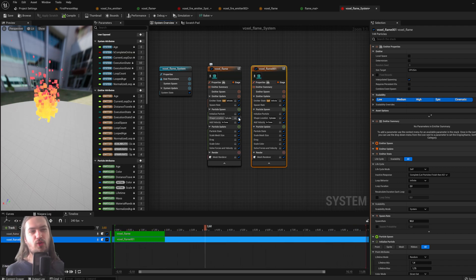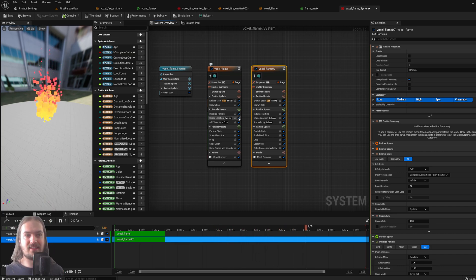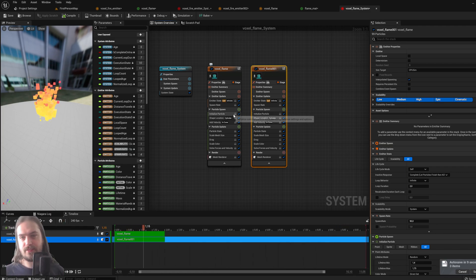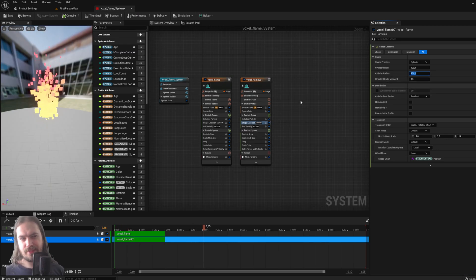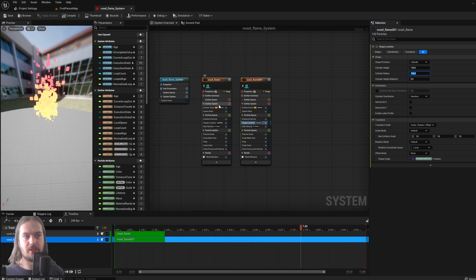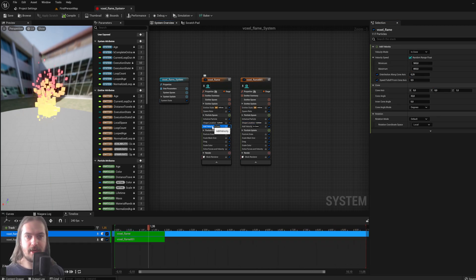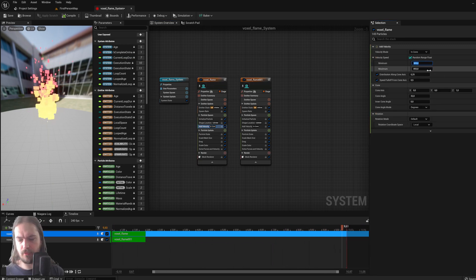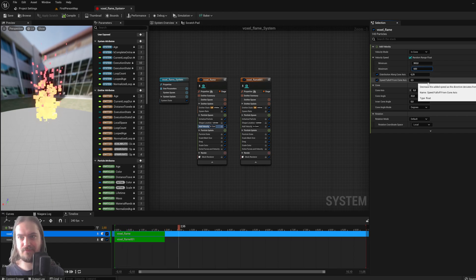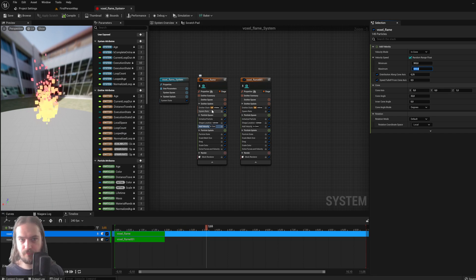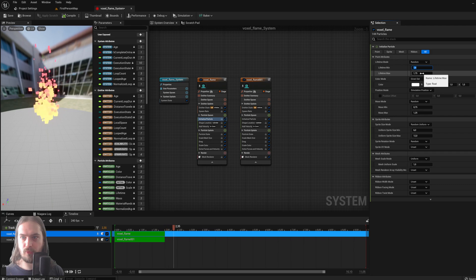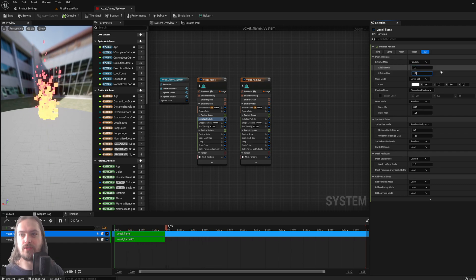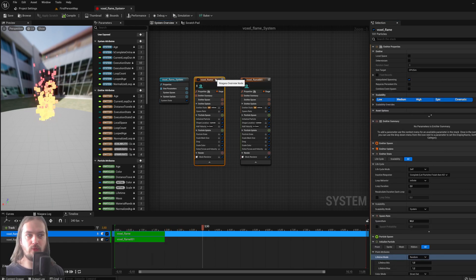Rather than messing with forces, we'll do something simpler. Go to the shape location on the second emitter and set the radius back to 100 so it's much narrower. To see the difference, we need to adjust velocity too. In the wider flame's Add Velocity, set the minimum to 300 and maximum to around 650 so it doesn't go as high. Then in Initialize Particle, set the lifetime from one to about 1.2 so the wider flame only exists at the bottom.